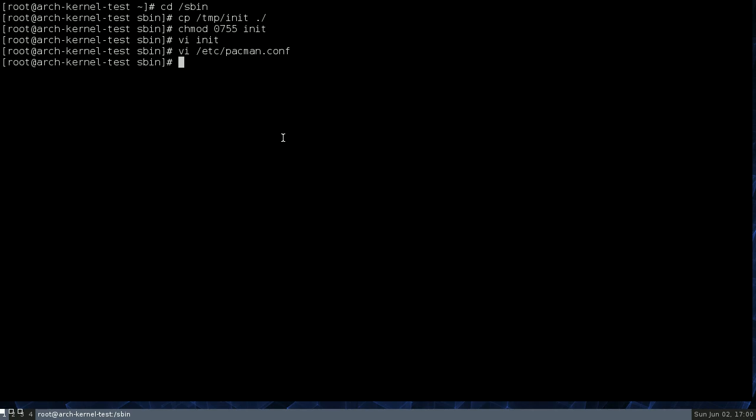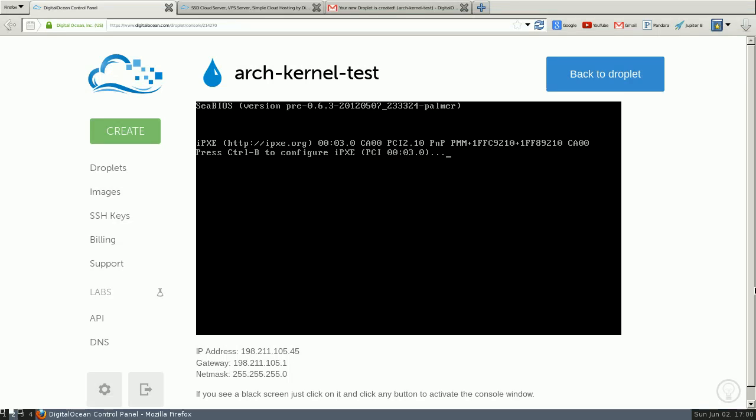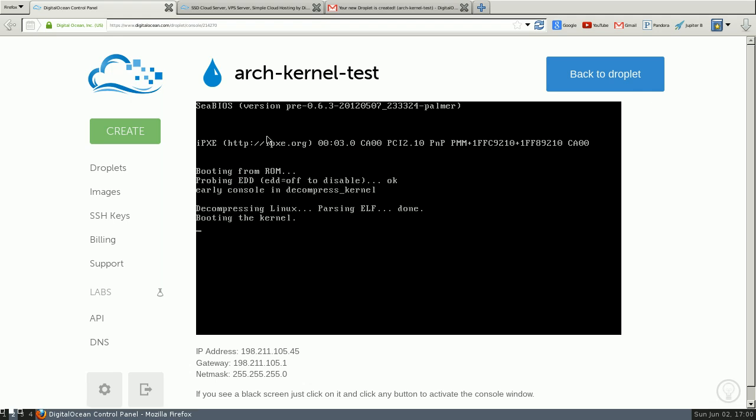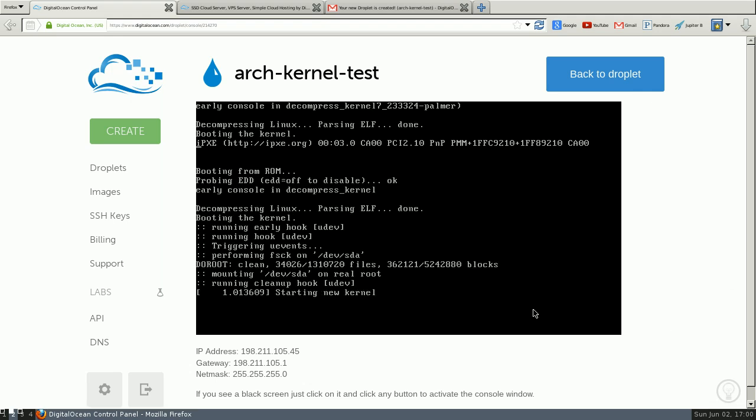So the reboot command doesn't work anymore, but you can still use systemctl reboot. And you can add scripts or whatever to re-establish the reboot command if you want. But I usually don't bother. So our system's rebooting. And you'll actually see kind of a mini-boot and then a reboot.